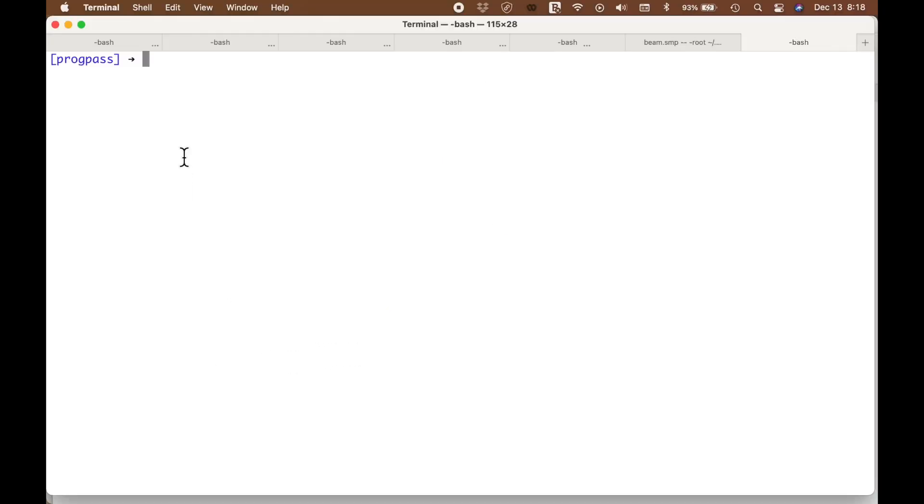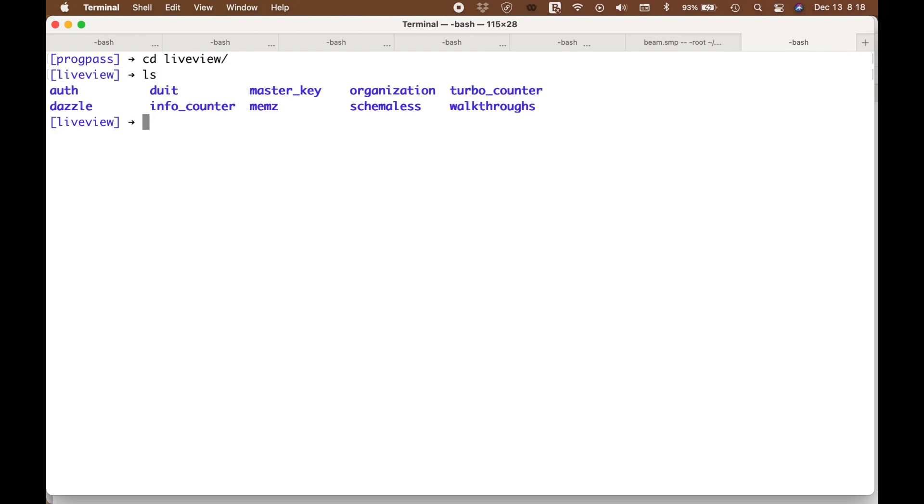I'm in the programmer passport directory, and let's change into the LiveView one. Let's see what we have. This is the first application that we worked on together. It was a tiny little thing called Dazzle, and it was meant to capture the understanding of how a LiveView loop works. Let's take a look at the code.